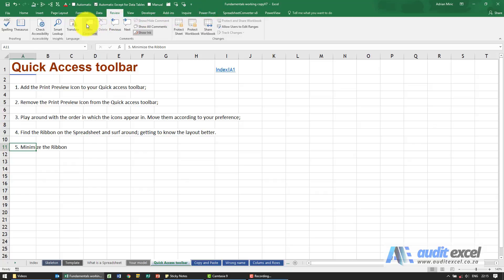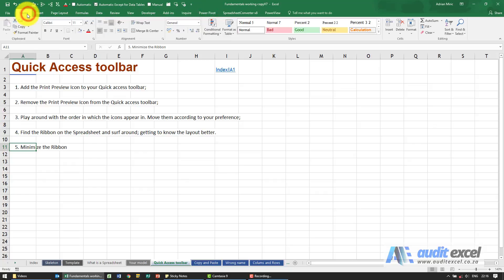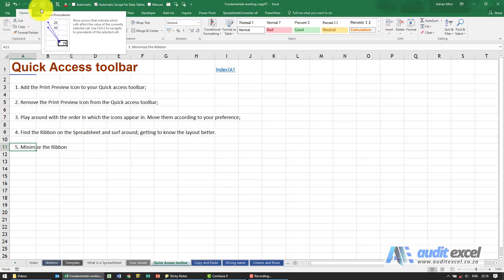As you go through the course, you may find buttons that you really like. Our suggestion is to move them up here so that you can access them easily.